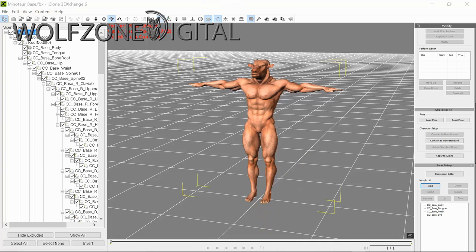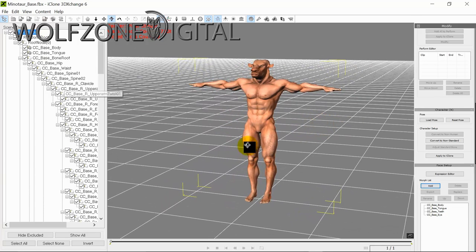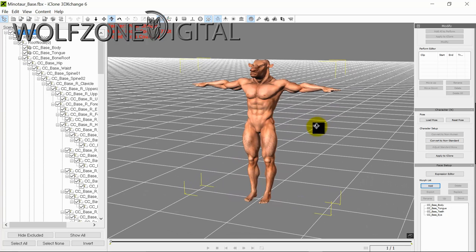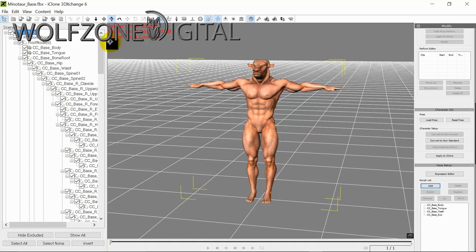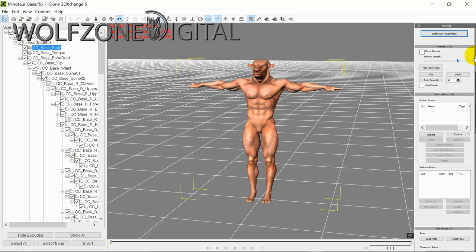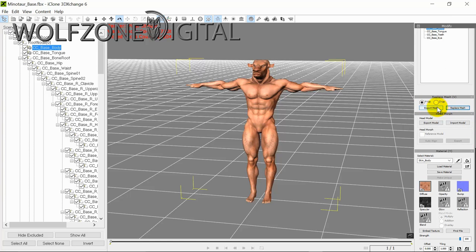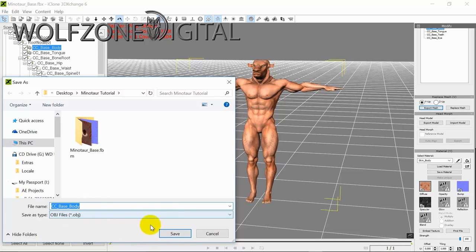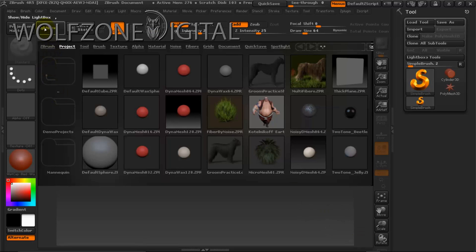Now we're going to do further enhancements. The modeling program I use for that is ZBrush. The workflow I use when adjusting a model — as opposed to exporting as an OBJ — is to select the body itself in the Modify tab and use the Replace Mesh function. I'm going to export the body and save it as 'cc-base body' as an OBJ file, which will successfully export it. Now we're ready to bring that into ZBrush.